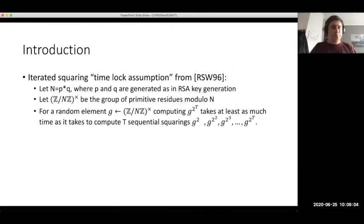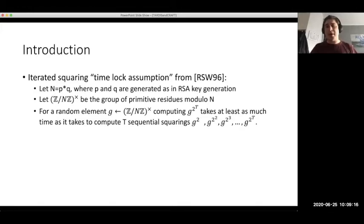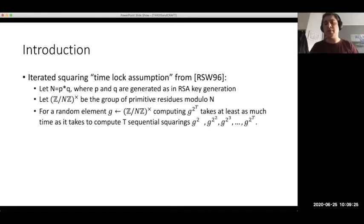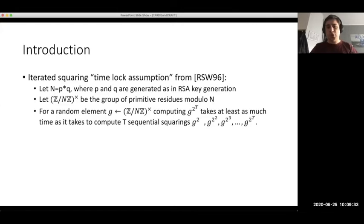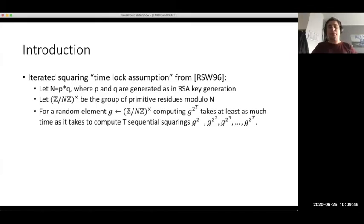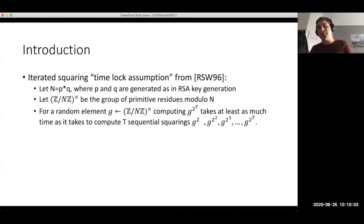The idea is that they conjecture — and make this assumption, which still seems to hold today — that if you generate a group of primitive residues modulo N, where N is an RSA modulus generated from primes P and Q (the same way you would generate an RSA public key), you cannot quickly compute, for a random element G from this group, G to the 2 to the T. This will take at least T sequential squarings. Even if you have higher computational power than other parties, it will not help you parallelize this task to compute G to the 2 to the T faster than doing the individual sequential squarings.